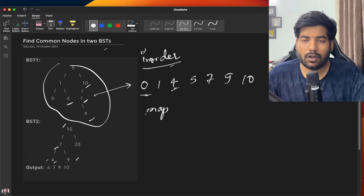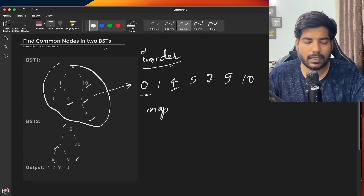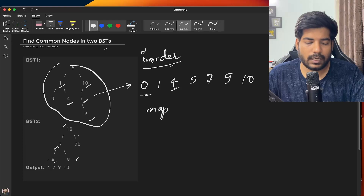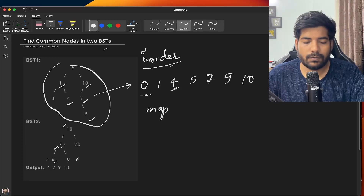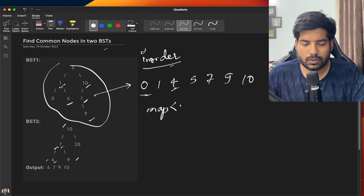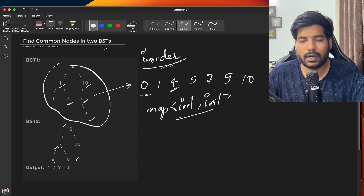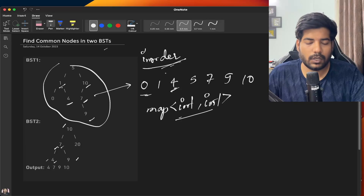We use a map because we also need the frequency of elements — it might happen that a value repeats twice in both trees, so we would need to output it twice. We will take a map of integer type, storing the frequencies and the elements together for the inorder traversal of one of the trees.